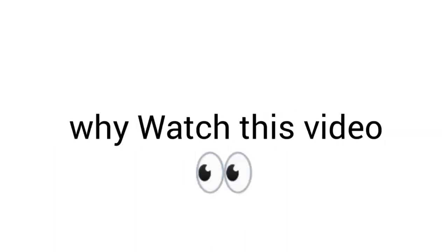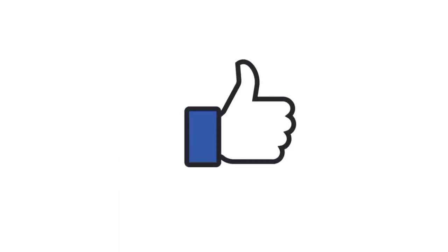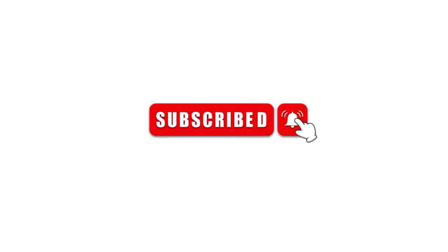But you may wonder why watch this video only today. Well, here is the answer. Oh no, I don't think you are quick enough to like this video and subscribe before I show you the answer.